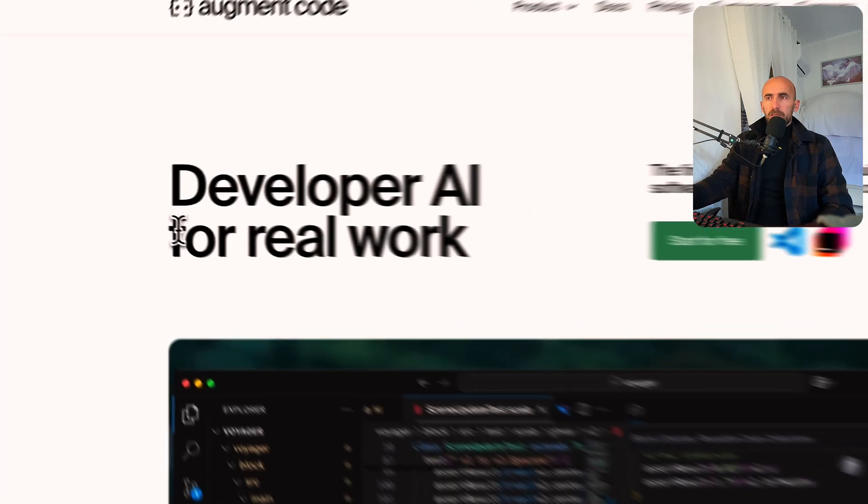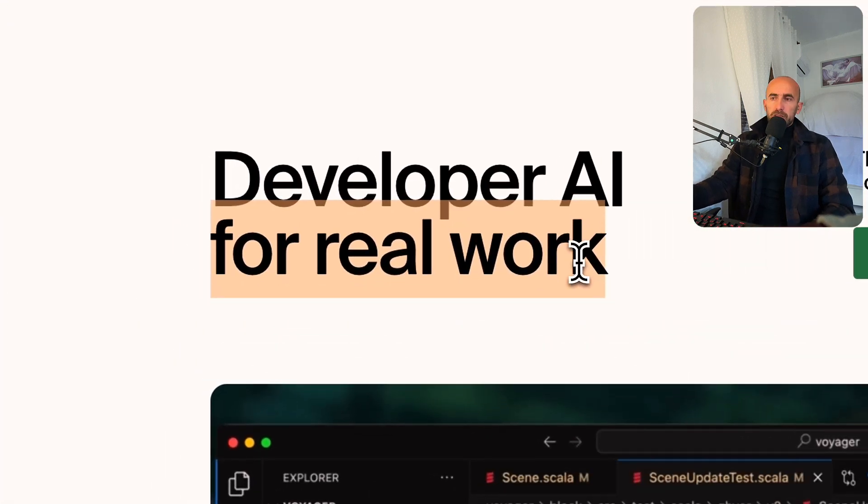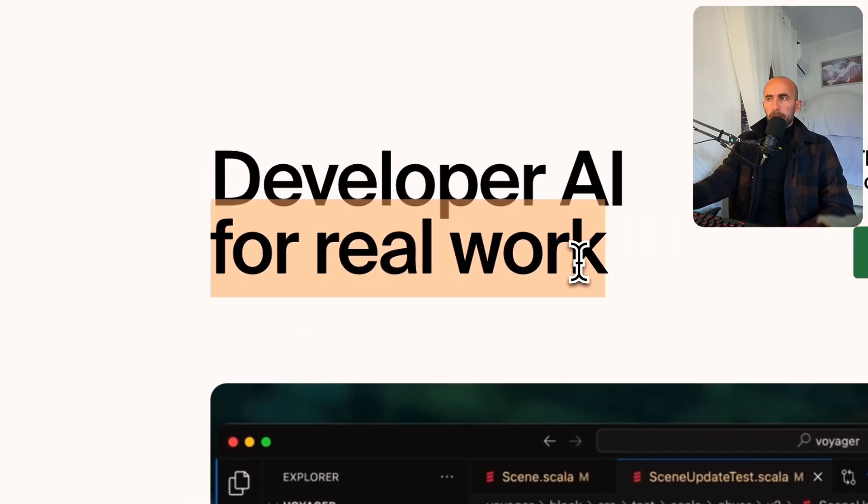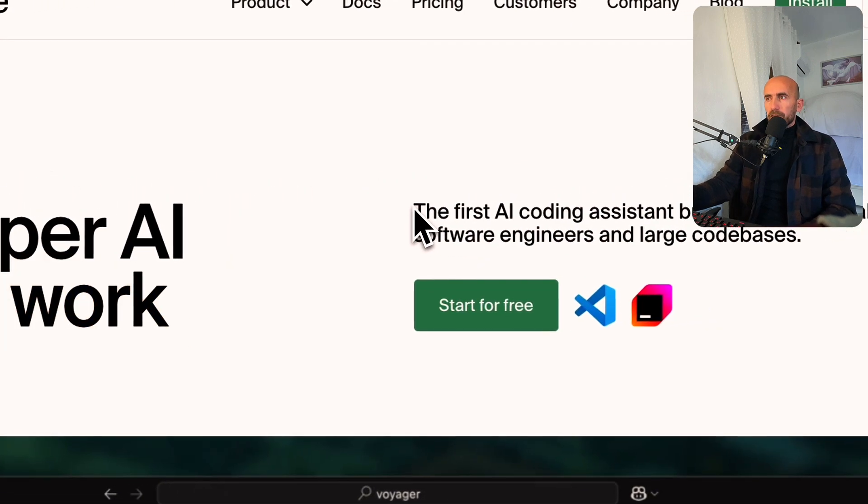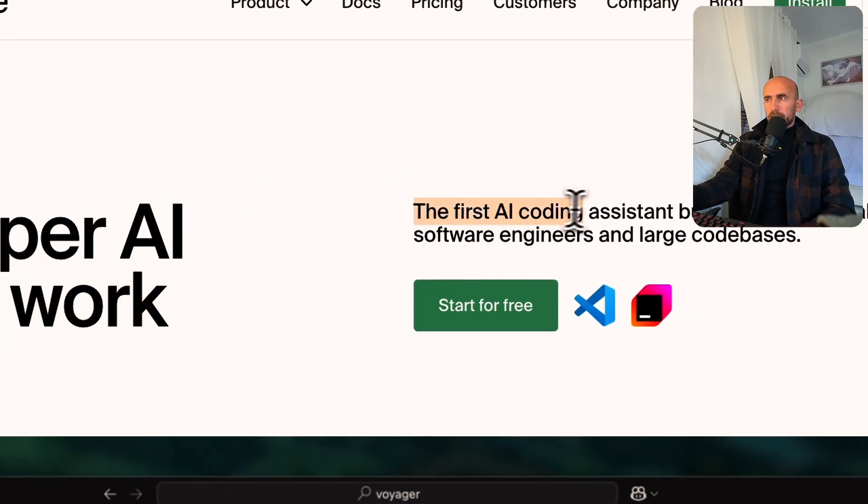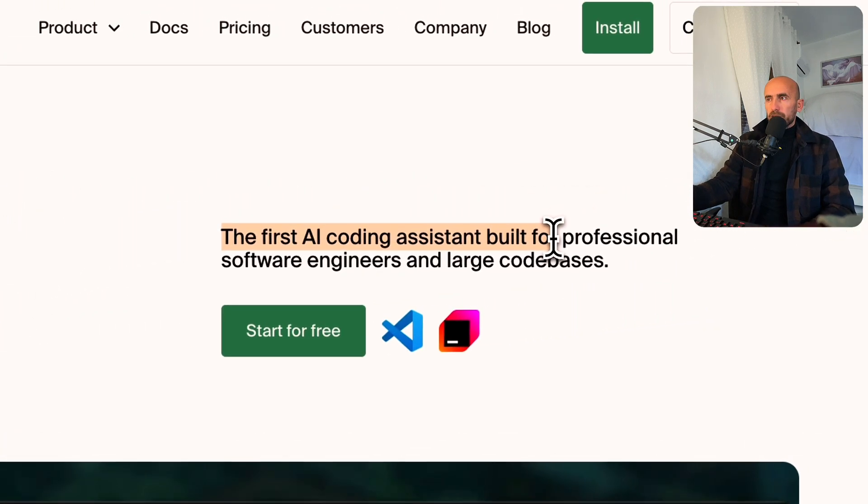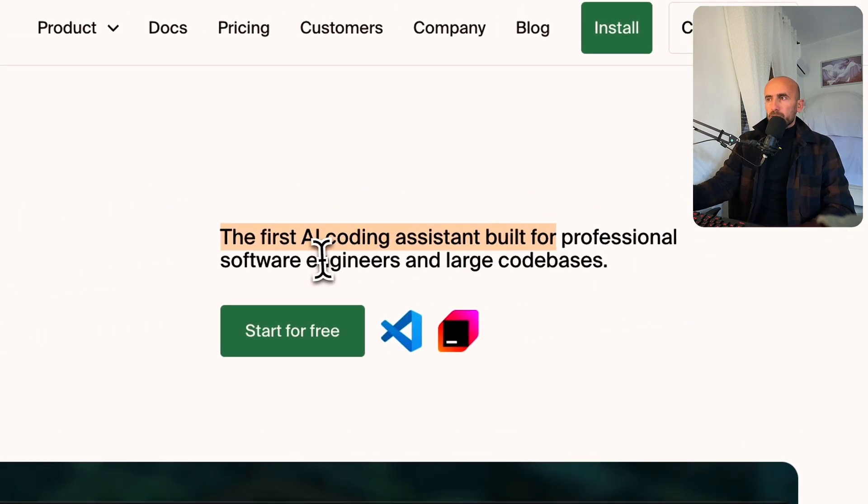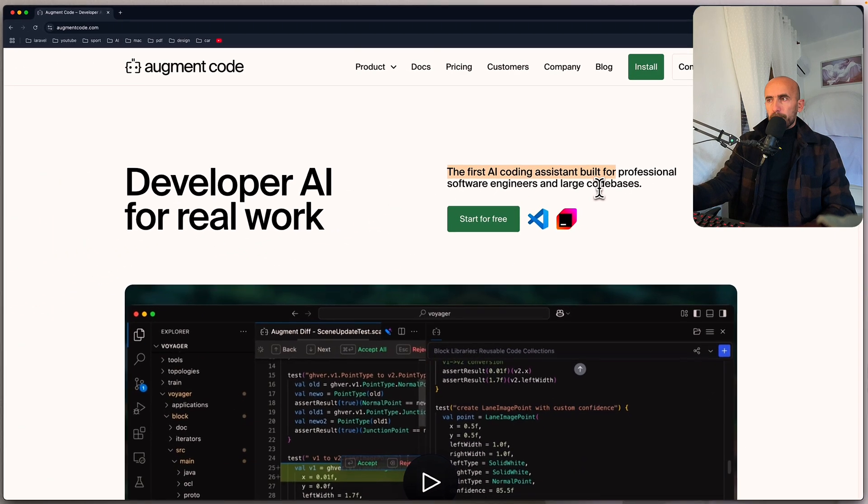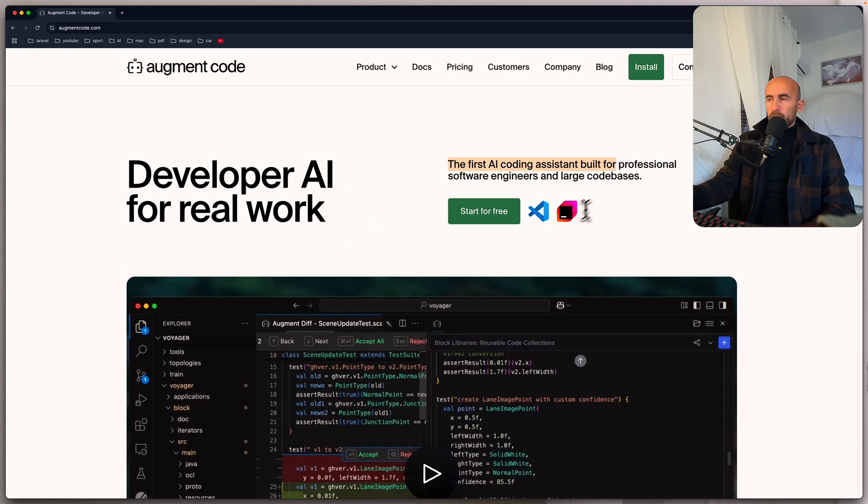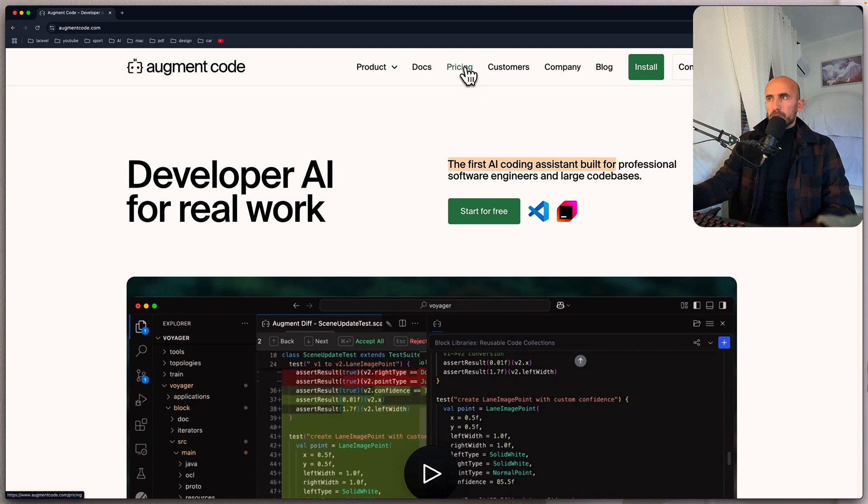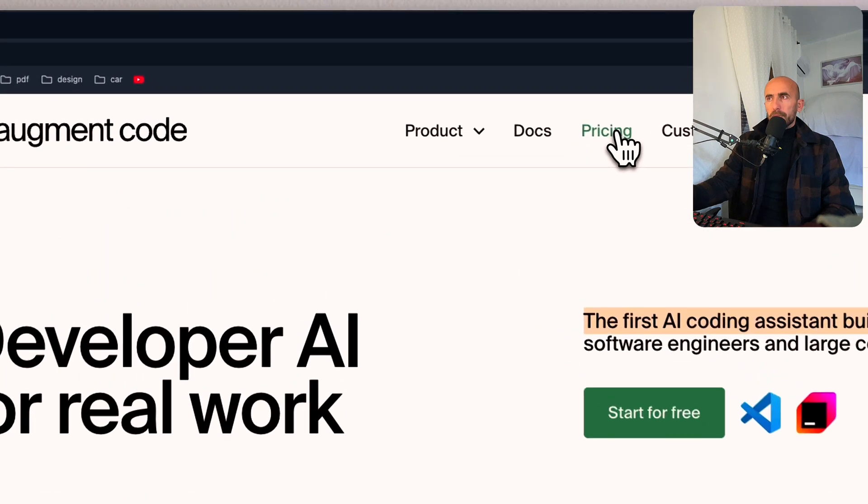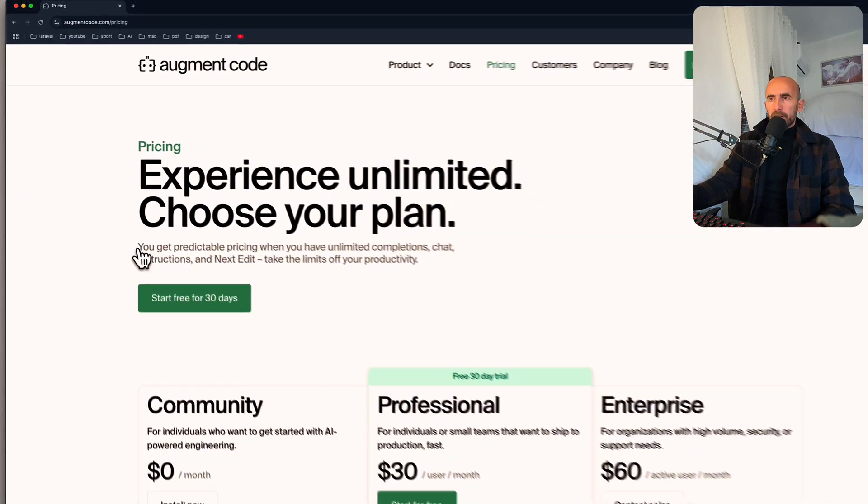So developer AI for real work, which is an extension for VS Code. And we have here the first AI code assistant built for professional software engineers and large code bases. We can click here to start for free, but I'm going to choose to see pricing.